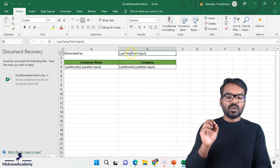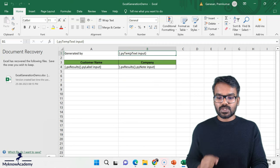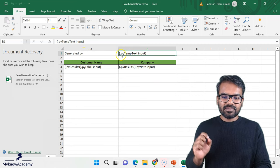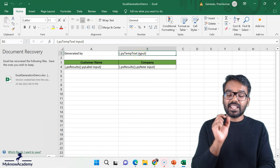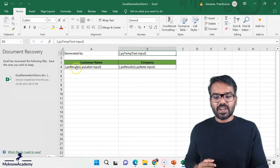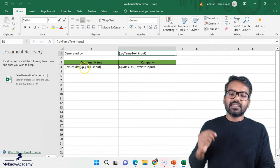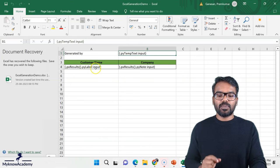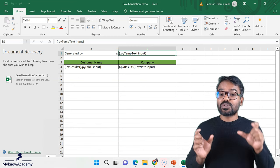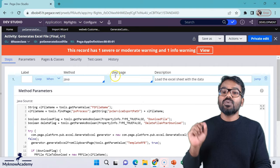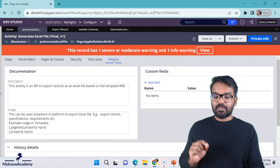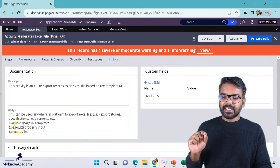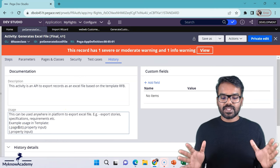But make sure you follow some standard way of referencing the values. If you see here generated by, then I use a Pega property and then I specify an input. Similarly for a list, I specify the page list property and then the right property which holds the value and then input. So this is like a standard which you should specify into your excel template. You will get all this info into the history tab of that API.